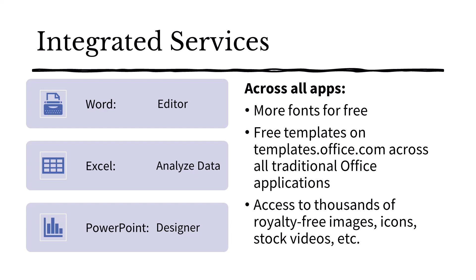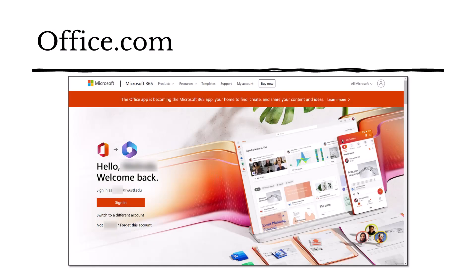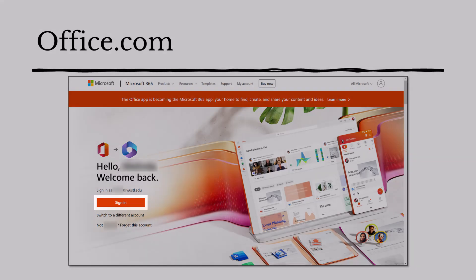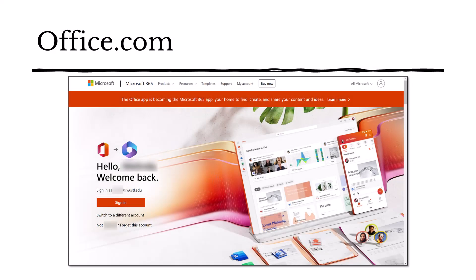In addition to all of these integrated services, users will have access to more fonts, templates, and royalty-free images, icons, and stock videos. Office.com has existed before, but with seamless integration between desktop and online applications, it could make your workflow more efficient. Just visit office.com and sign in here. This will take you to your personalized home screen.